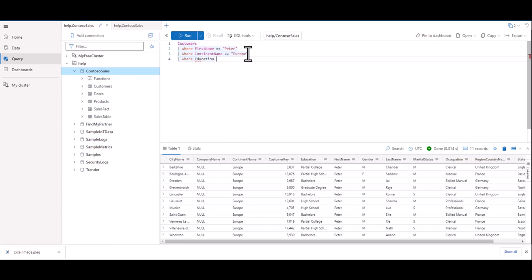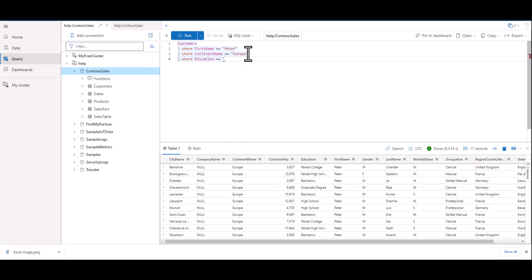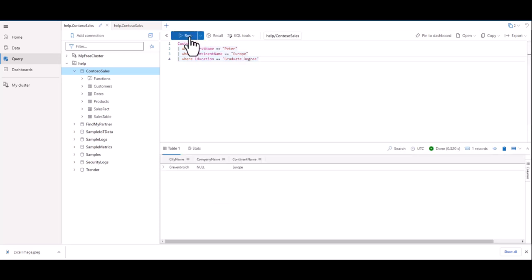For our last filter, let's filter to education of graduate degree. When we run this query, we can see we have one record. If you received an error on any of the lines, make sure you use the proper capitalization, a double equals, and you have double quotes. The information in the table may change over time, so your results may look different from the ones displayed.